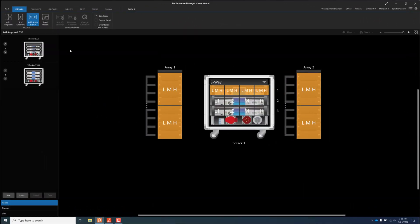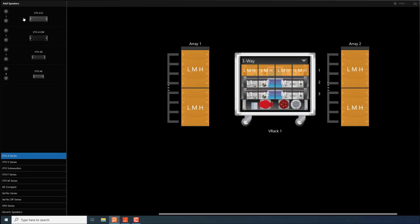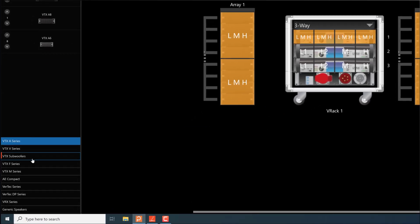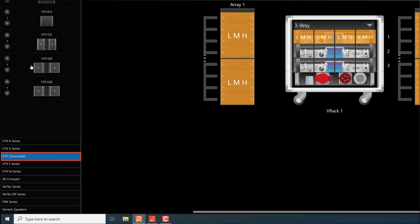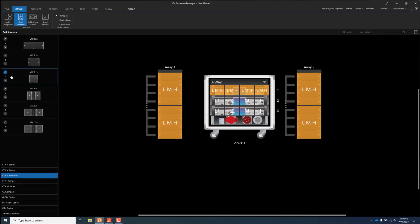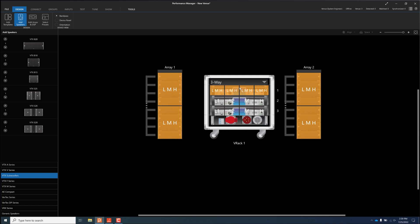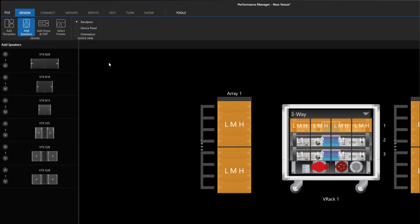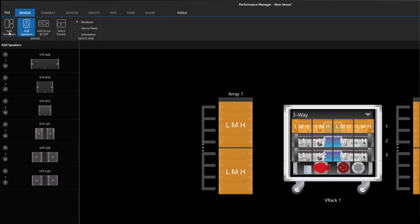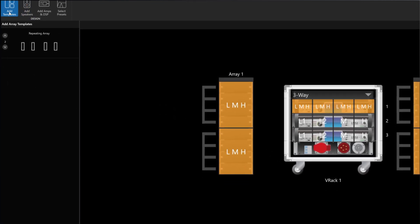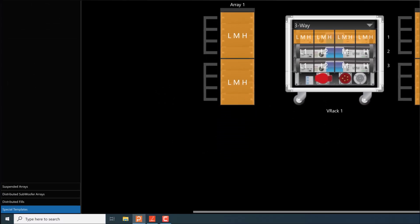The new B15 subwoofer can be found under the VTX subwoofer section in add speakers mode. From there, it can be added directly to the workspace or used to populate a subwoofer array template. Distributed B15 subwoofer designs can also be imported from the LAC file here.